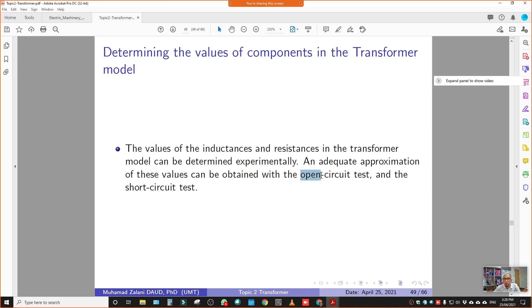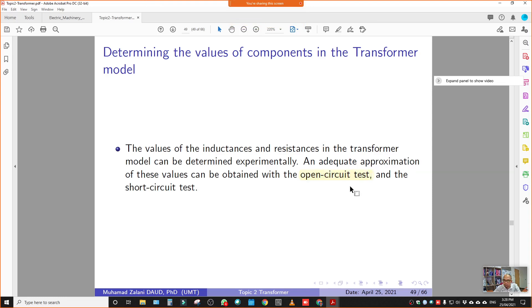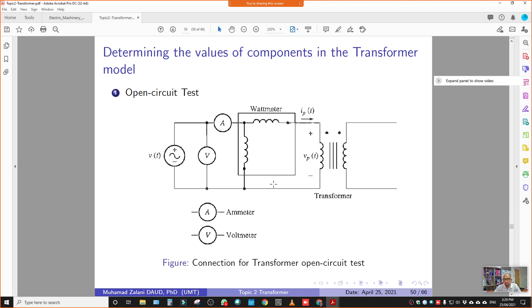What we do is conduct the open circuit test and the short circuit test. These are the two methods used to determine the values of the transformer model — meaning the values RS, RP, XS, XP, XM, and RC. All these values can be determined using the open circuit test and the short circuit test.